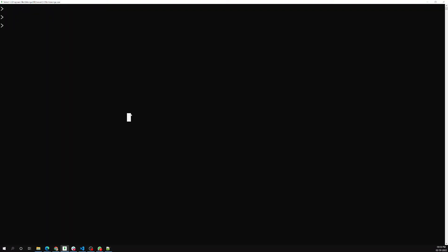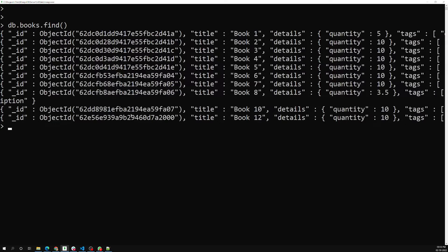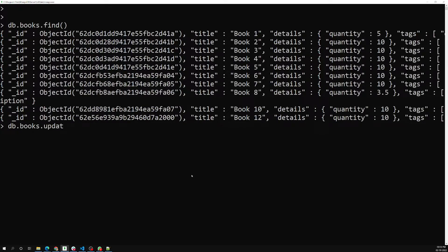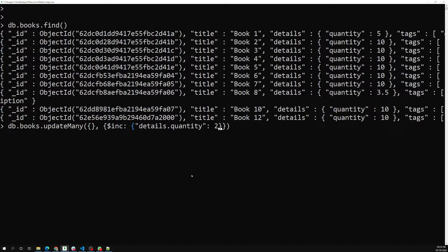Let's see this practically. Here I have `db.books.find` and the documents have a quantity of five. Whatever the criteria we have, I want to make the quantity plus one — so five should become six, ten should become eleven, 3.5 should become 4.5. So I'll use `db.books.updateMany()` with no filter, and inside I'll use the `$inc` operator on `details.quantity` with a value of 2.